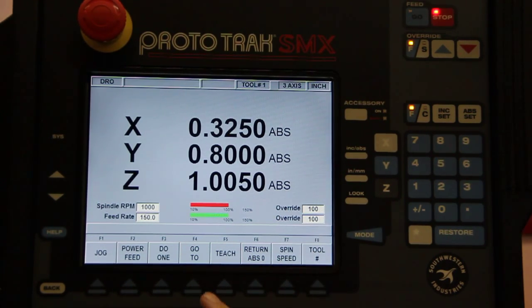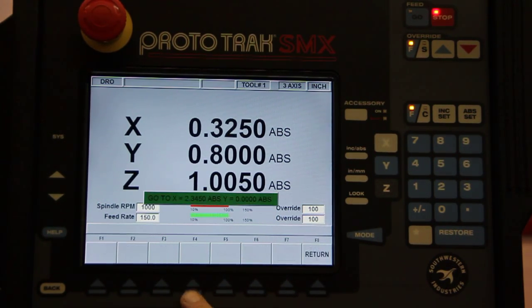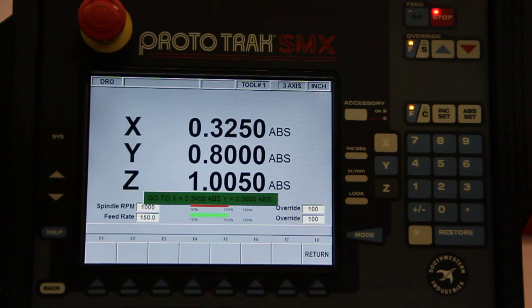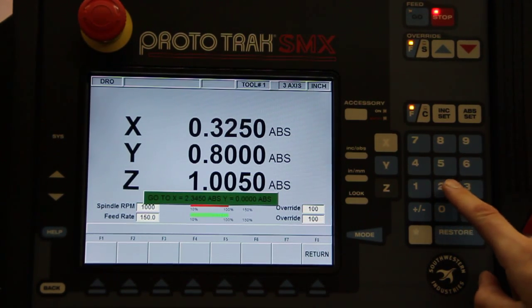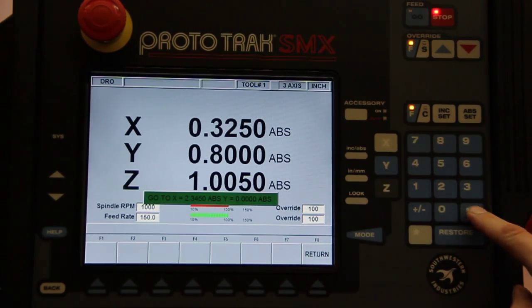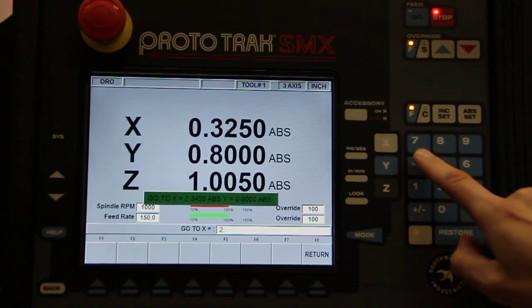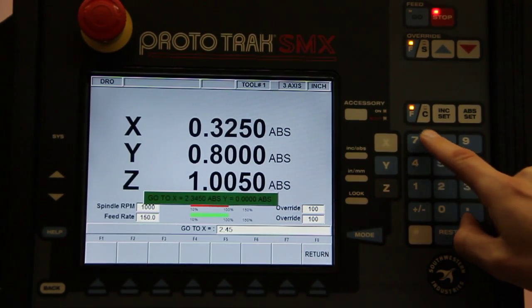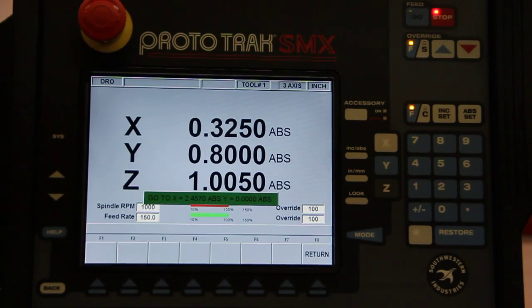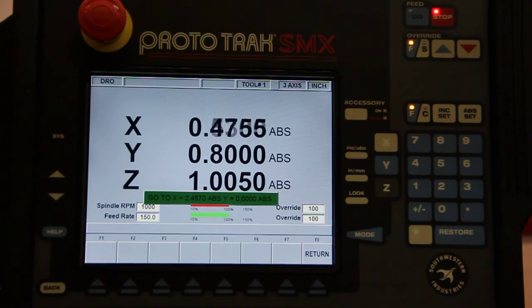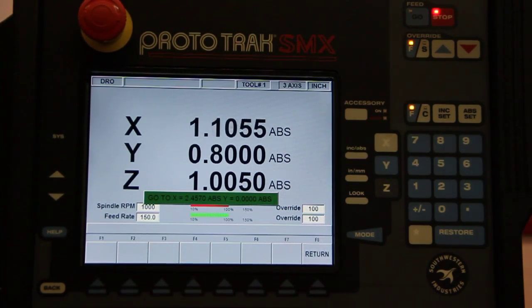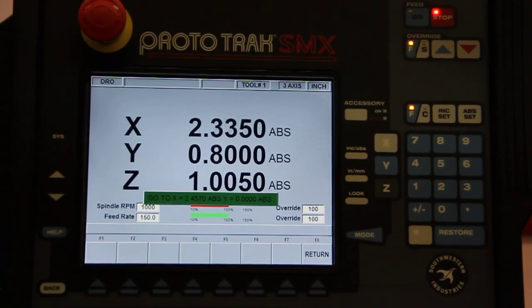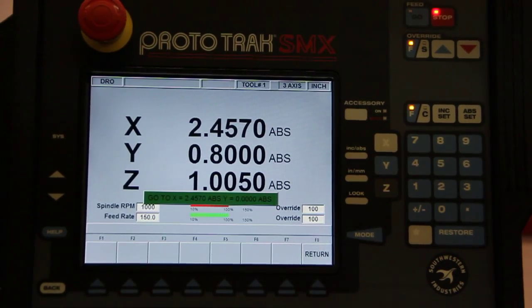And go to, another neat little feature here. So for instance on the X axis, say I want to move to X axis 2.457 for instance. So what I do is I crank my hand wheel, and when I hit 2.457 it won't let me go any farther.